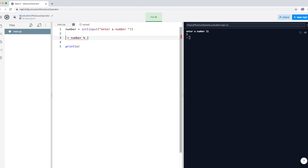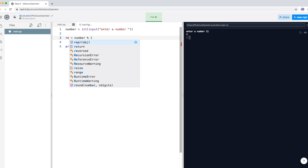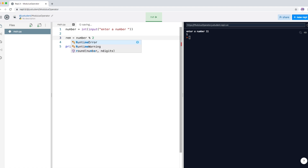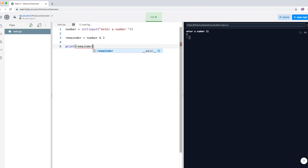I'm going to change the variable name to 'remainder' so you can understand it better, and I'm also going to change the output to print 'remainder' as well, so we can clearly see whatever is inside the variable remainder.